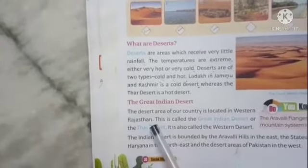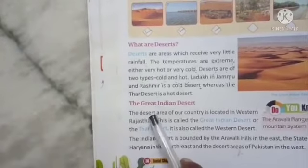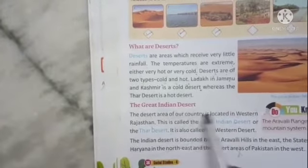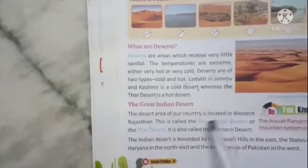The Thar Desert is a hot desert. The great Indian desert area of our country is located in Western Rajasthan. This is called the Great Indian Desert or the Thar Desert.